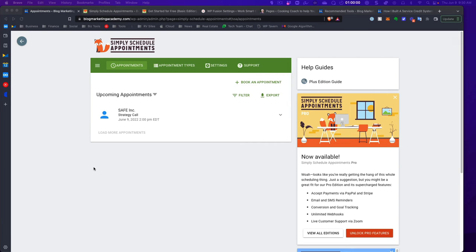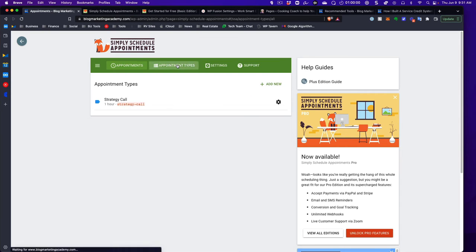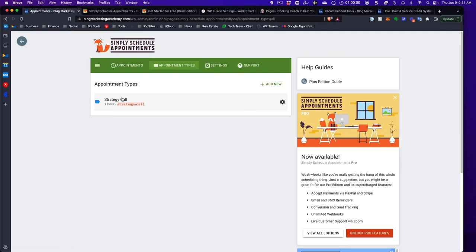When you go into WordPress and click on Appointments, it opens up the control panel for Simply Schedule Appointments. I've got an appointment coming up later today. You'll notice it basically overwrites the entire control panel, which is one thing I don't really like — I'd prefer it were a bit more native to the WordPress admin area. Under Appointment Types, you can set up as many different appointment types as you want. Some other remotely hosted calendars make you pay to do that.